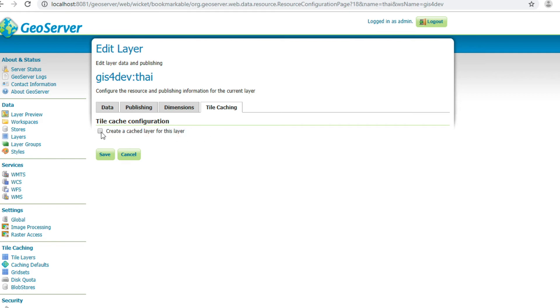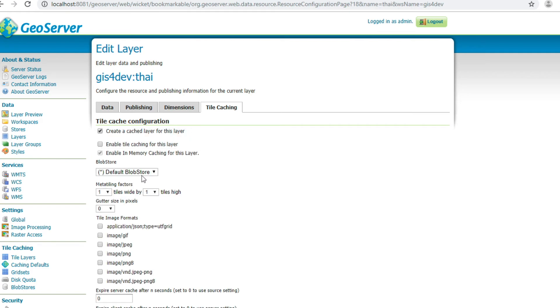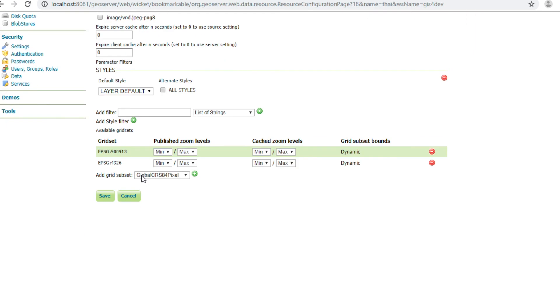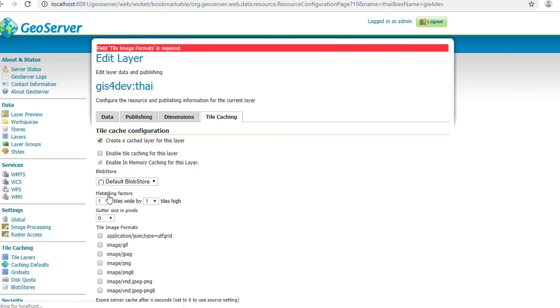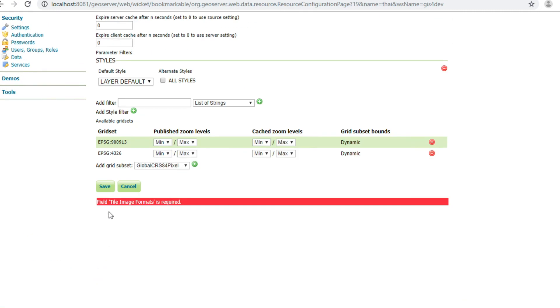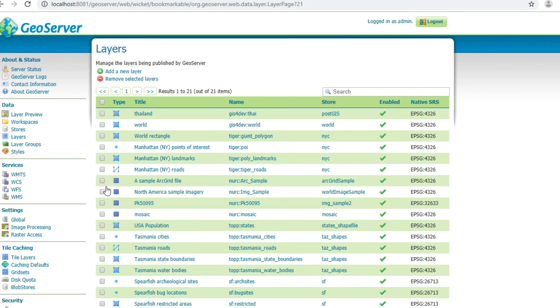In my case, I want to publish WMTS. I check this and click Save. An error will occur because you must choose the image format. I choose image PNG and image JPEG. Click Save again, it will work.